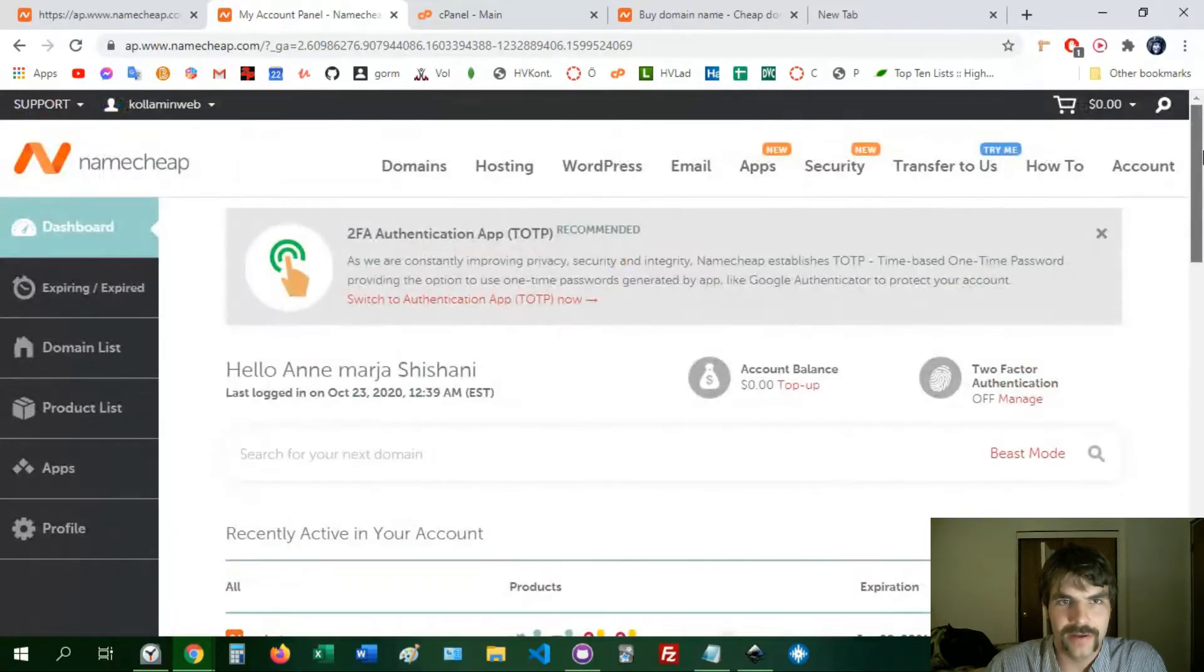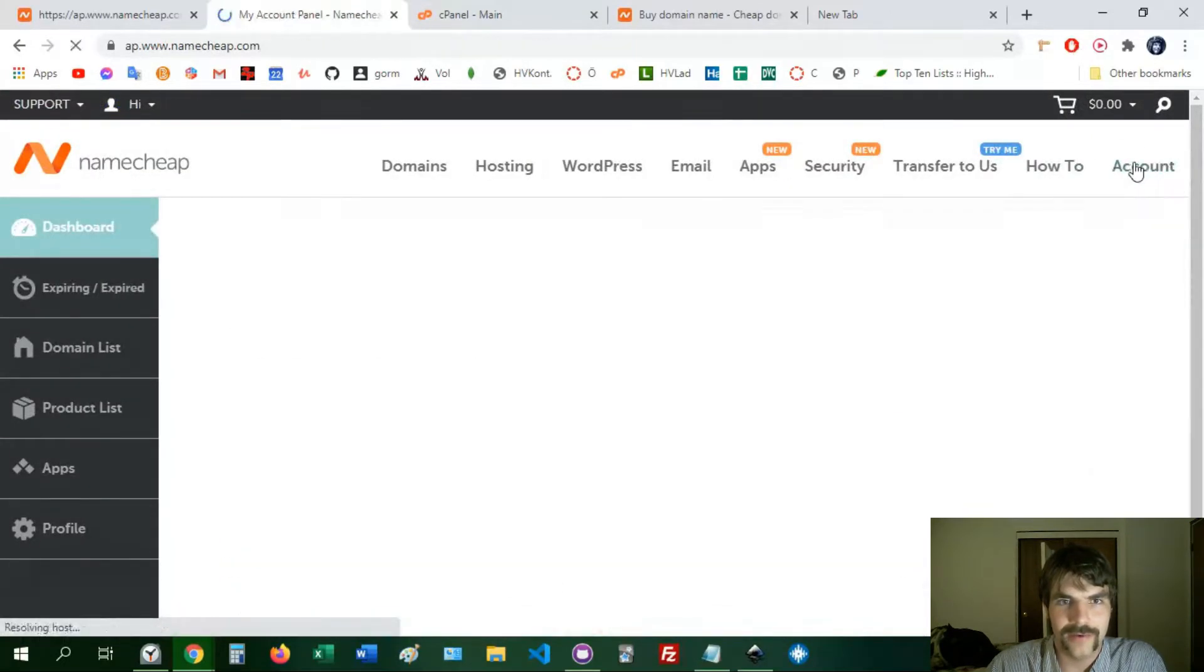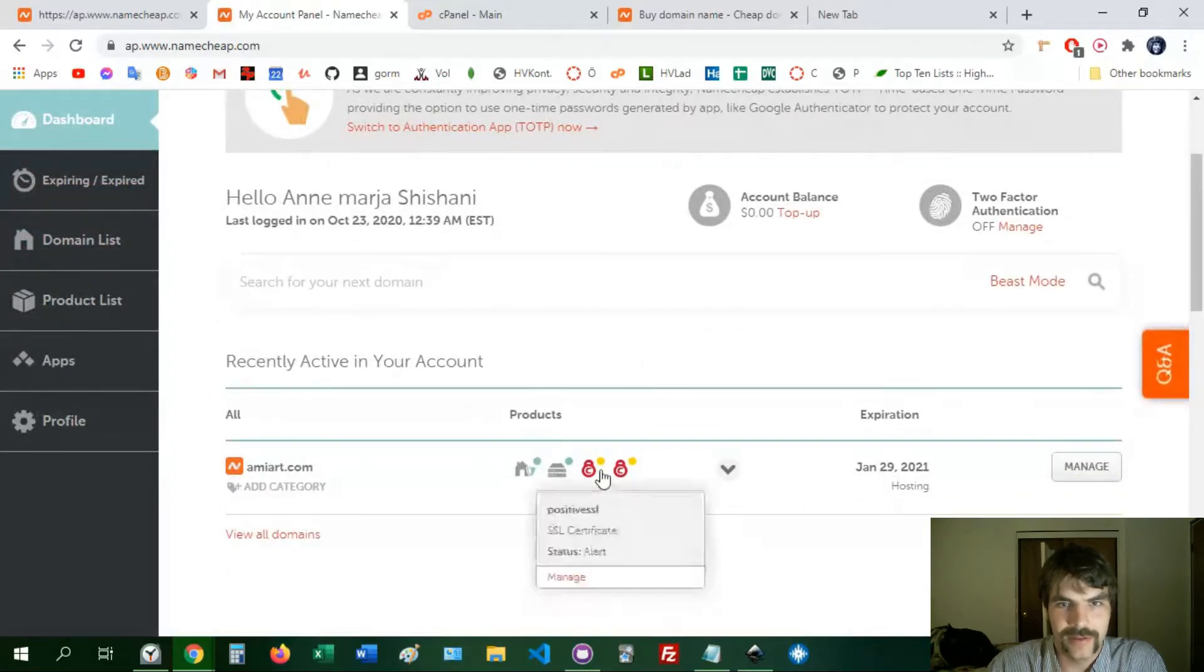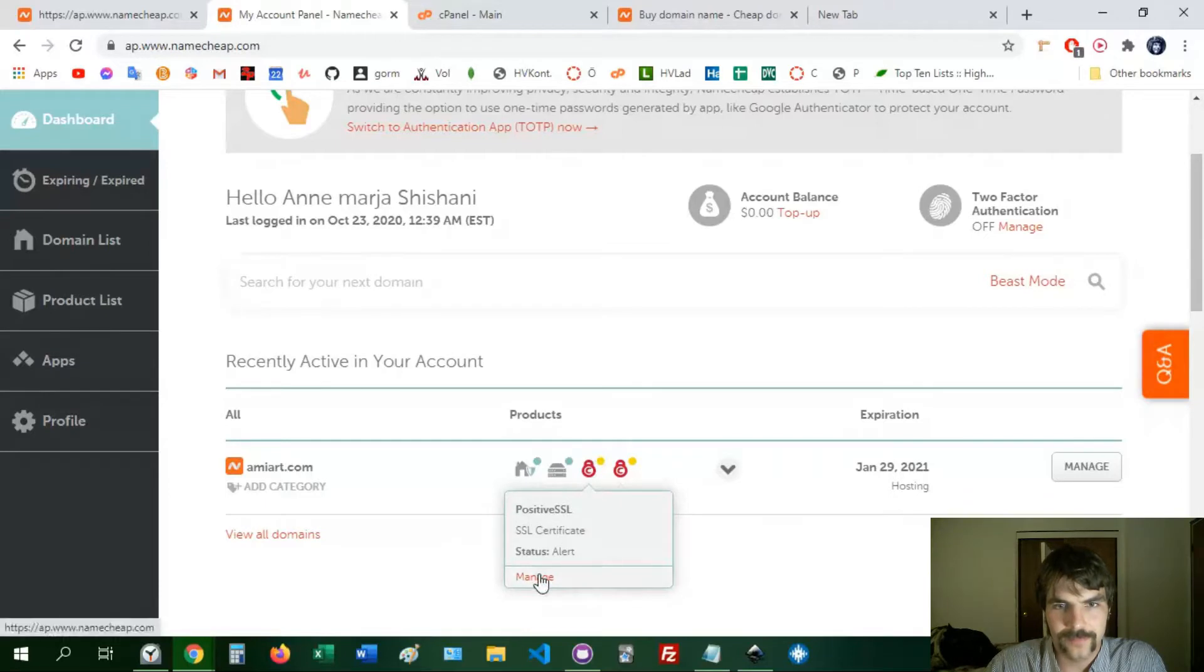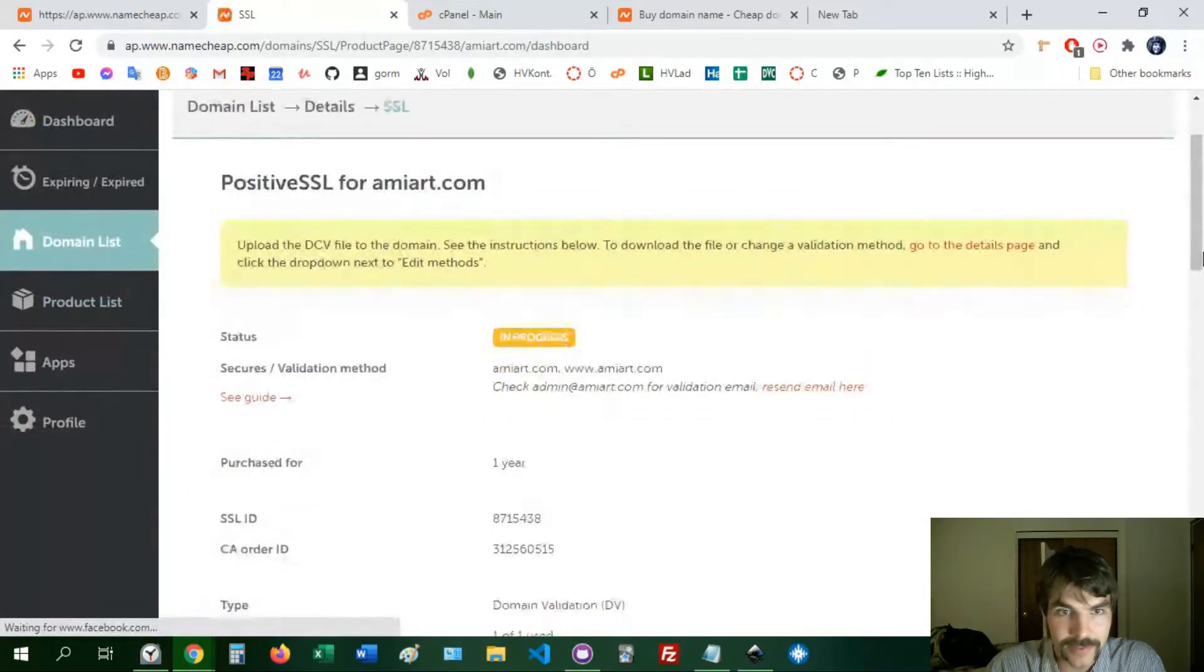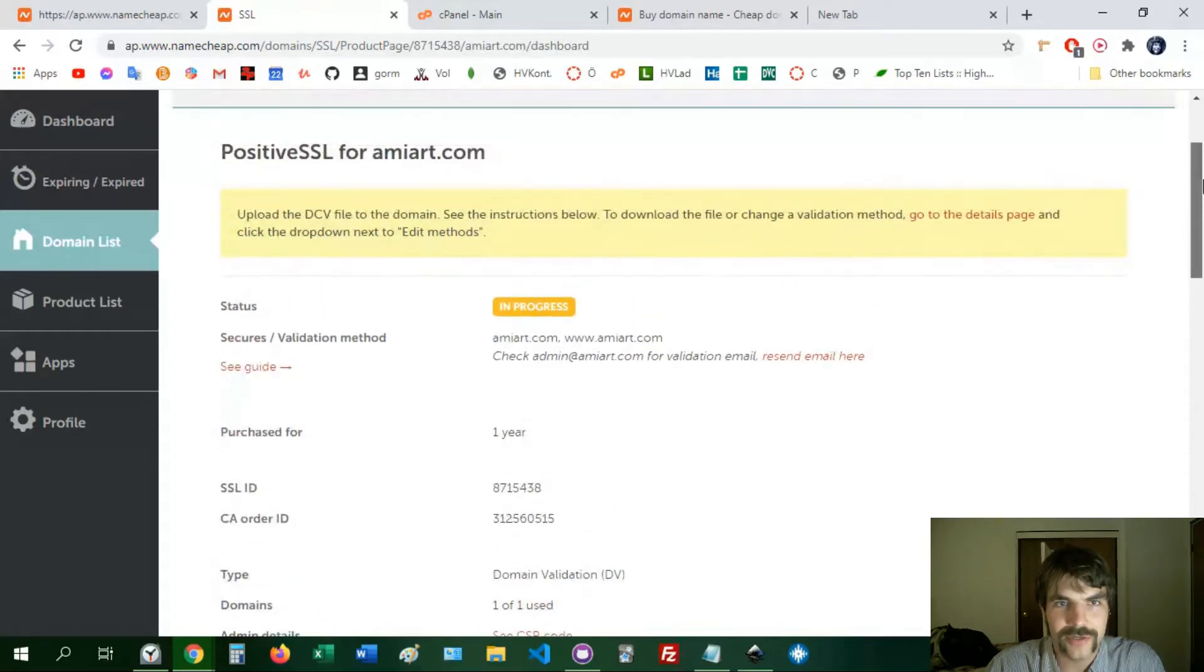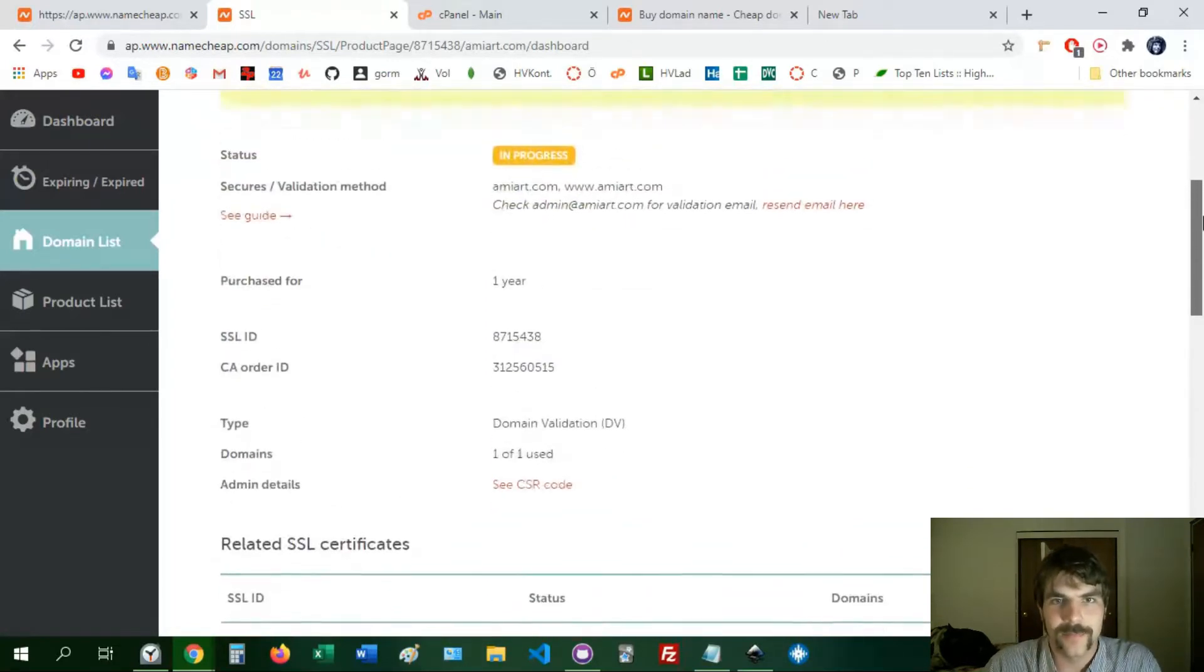So here I'm in Namecheap, I go to my account, the dashboard, and then here I have the domain. I see here that the lock is red because there's something wrong, so it says in progress here. I've already started this confirmation process so yours might look different.